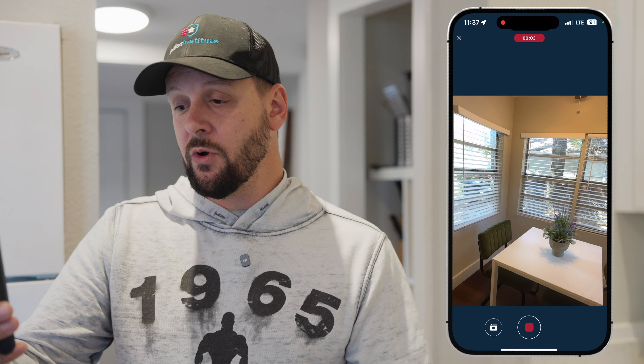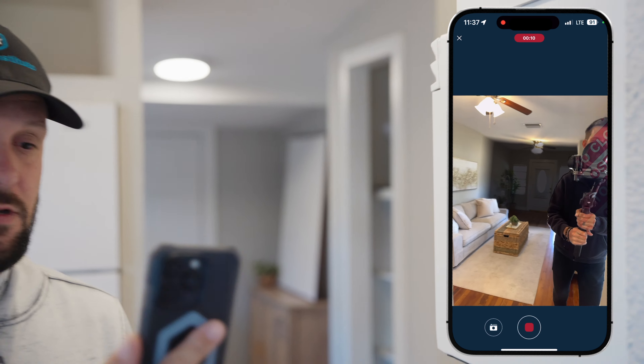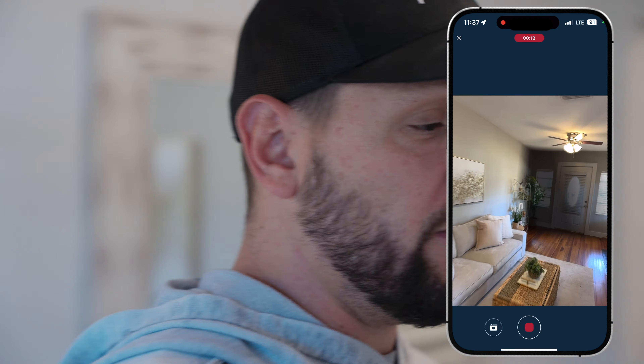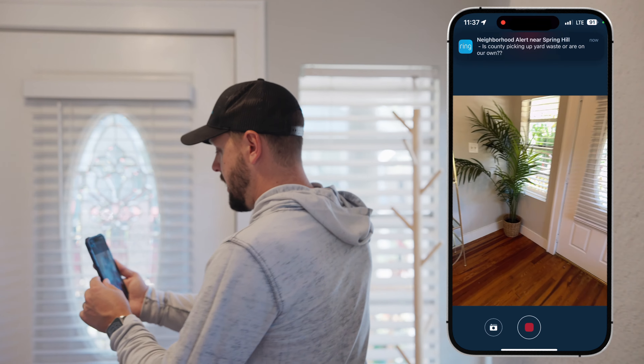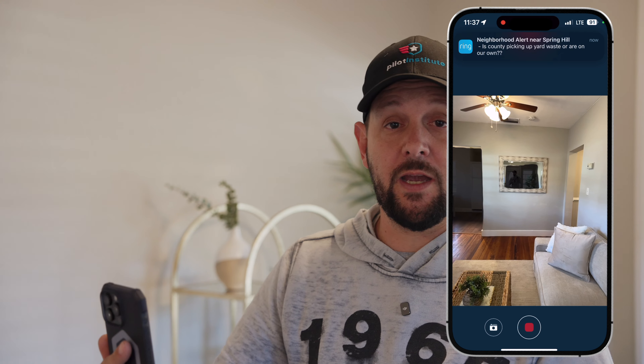Now that that's set, hit continue a couple of times. It's going to give you a bunch of prompts on what not to do, but I'm going to tell you the proper way to scan so you don't have to worry about those warnings. Then hit 'Let's start' and you're just going to hit the record icon. Everything is done in portrait mode, and essentially what you want to do is scan the entire space.